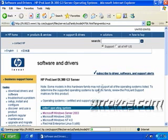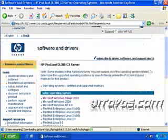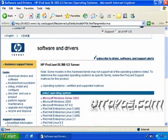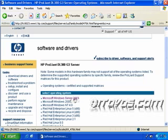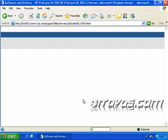Now we're going to select the operating system and the operating system you select really doesn't matter because we're actually going to boot the server to this firmware CD so we're not even going to go into the operating system to install anything. So the easiest way to download it is really just to click on a Windows operating system like Windows Server 2003, so I'll click on it.